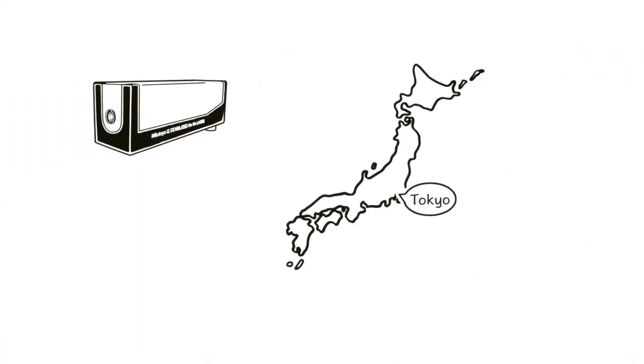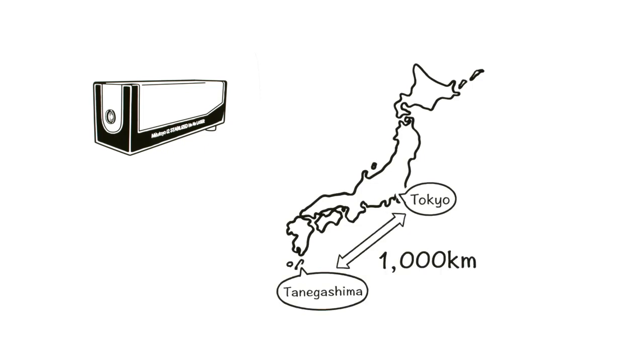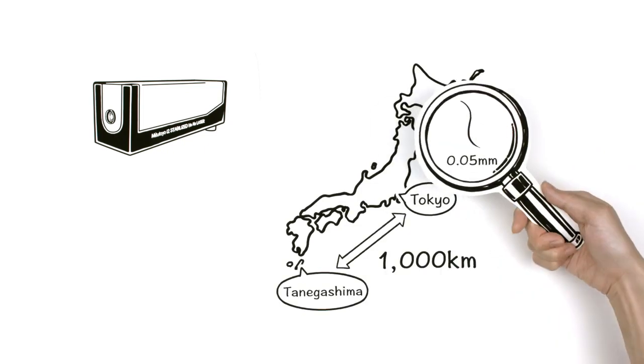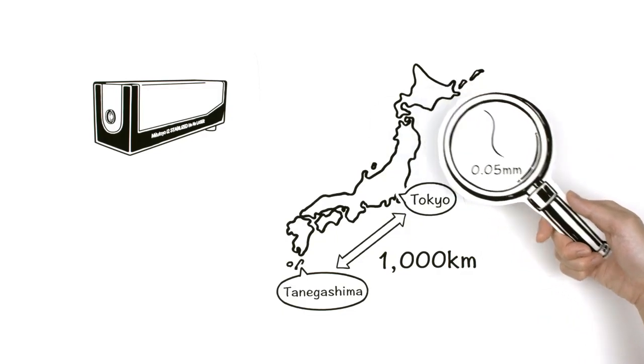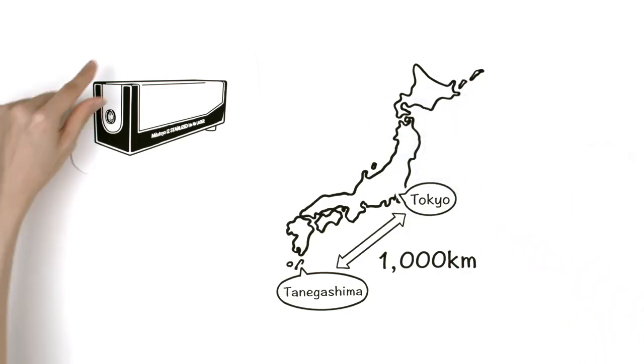Using an iodine-stabilized helium-neon laser in Tokyo to measure an object in Tanegashima, 1,000 kilometers away, gives a result as accurate as the width of a human hair, or about 0.05 millimeters.